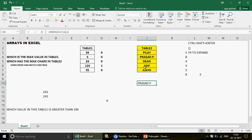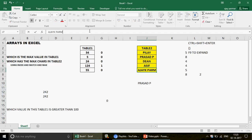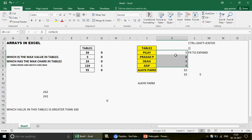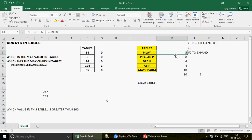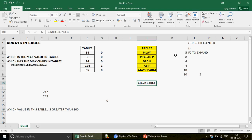We've verified the answer: the name with the most characters is identified correctly. If you change a name in the table, the answer updates. But notice we used four separate steps — LEN to calculate character counts, MAX to find the largest, MATCH to find its position, and INDEX to retrieve the name. Now the question is: how do we combine all of this into one single array formula?